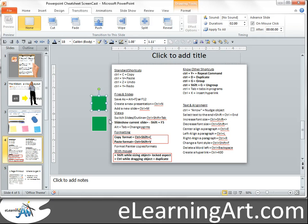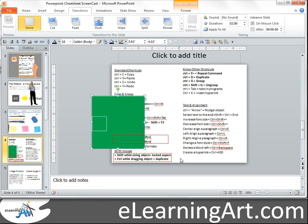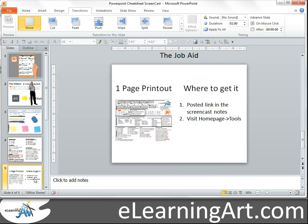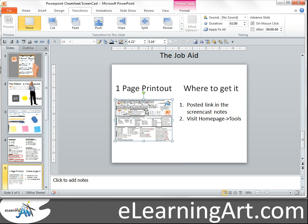You can lock aspect ratios by holding Shift. I'm running out of time, but you can play around with these on your own. I have a one-page reference that shows everything, and I'll post the link in the screencast notes. Also, if you go to the homepage under Tools, you can find it there.